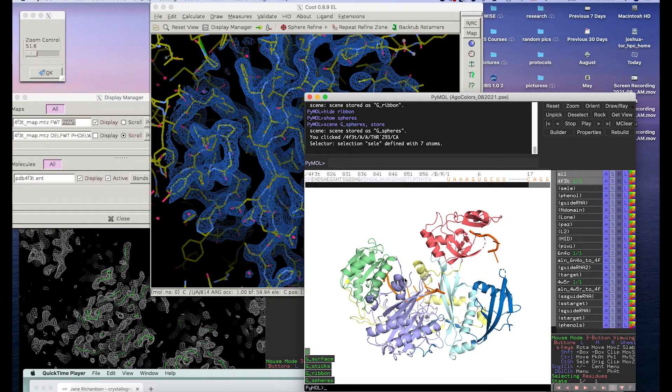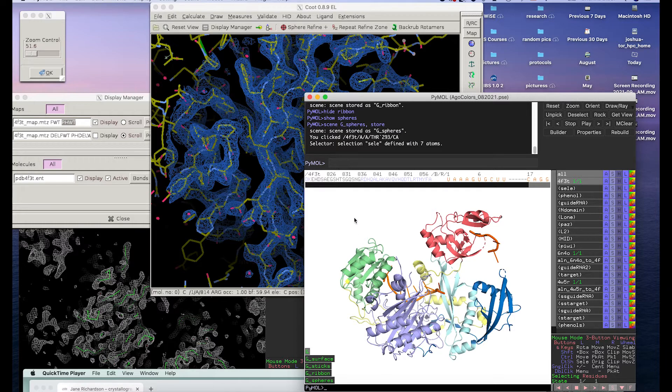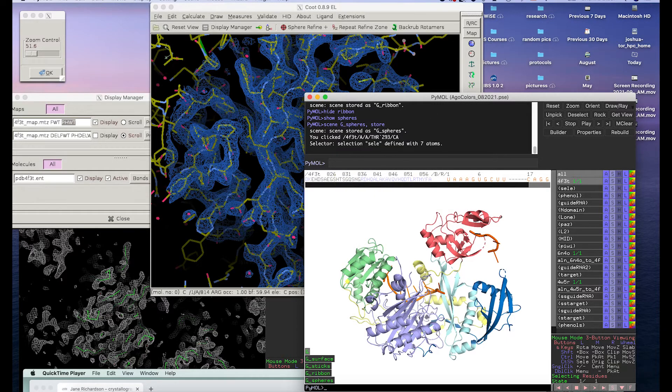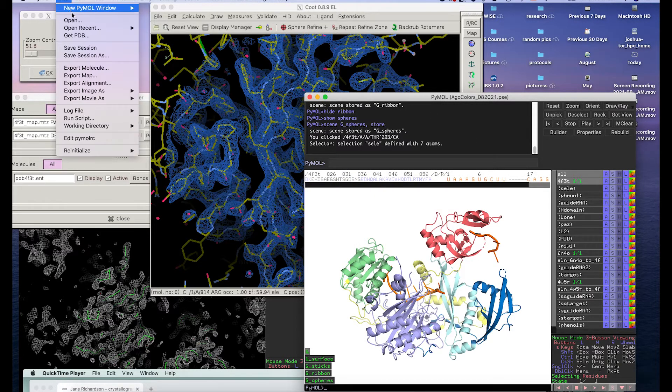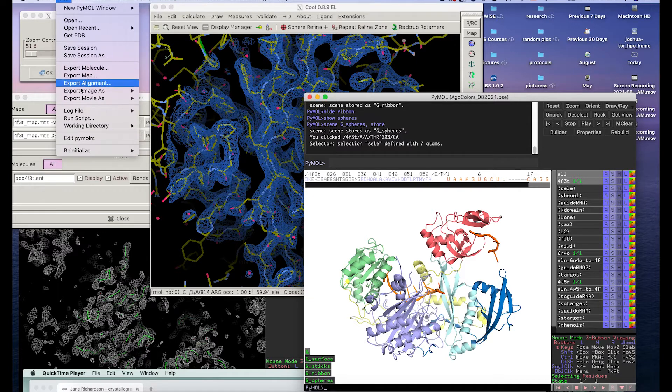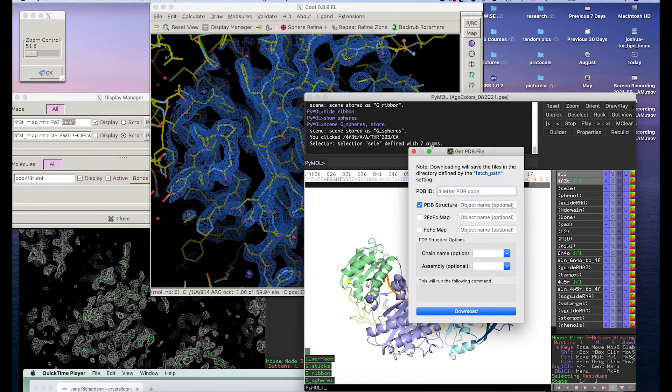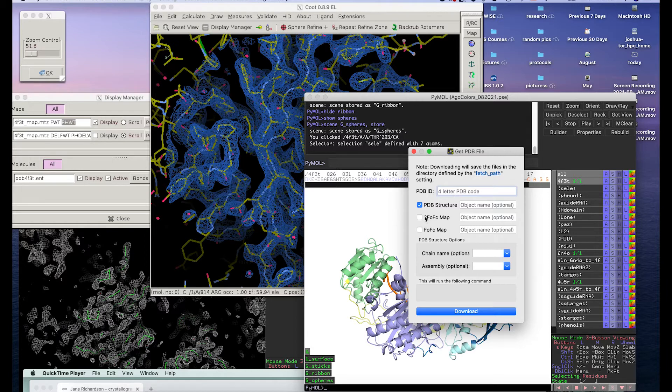So with Pymol, if you just do Fetch, it's just going to download the structural model. But if you do get PDB, then you can download the maps as well.